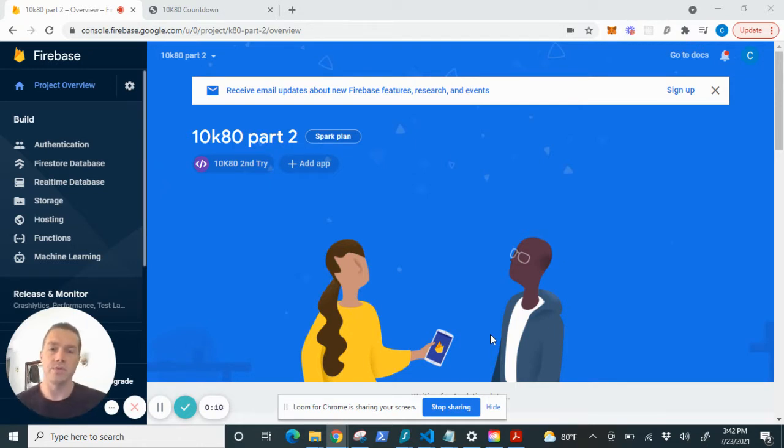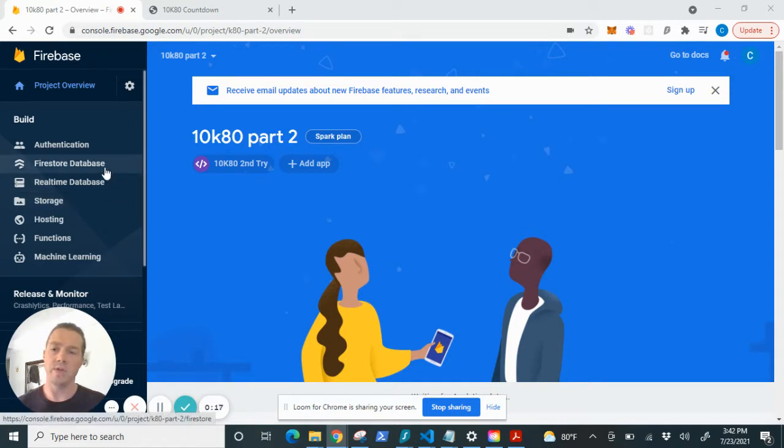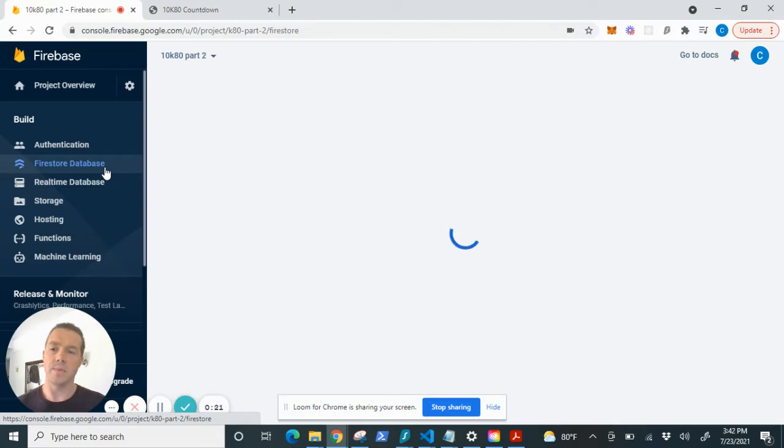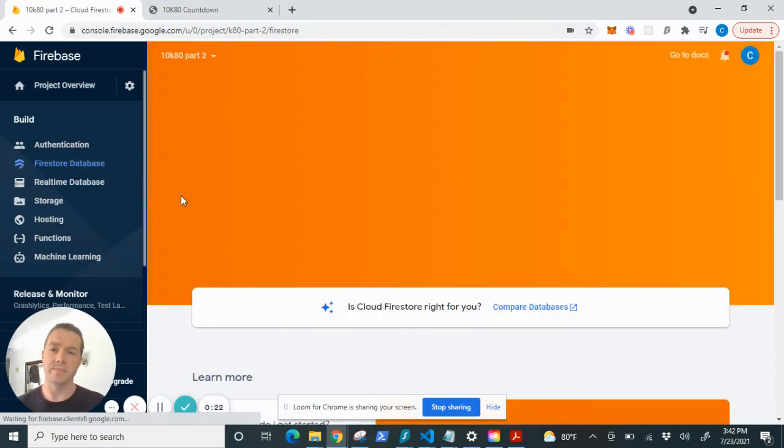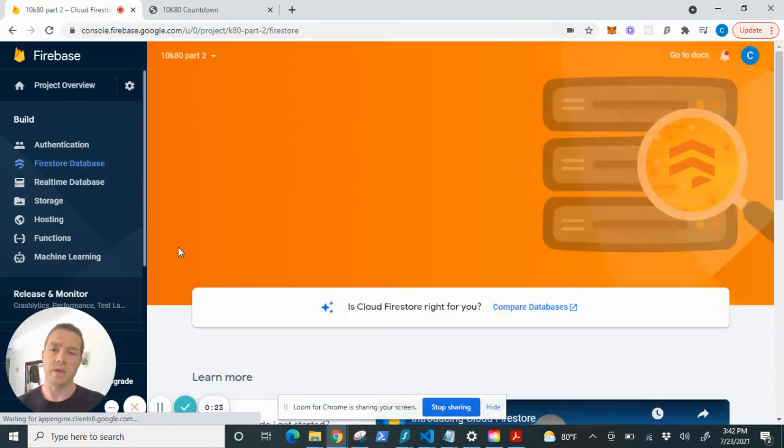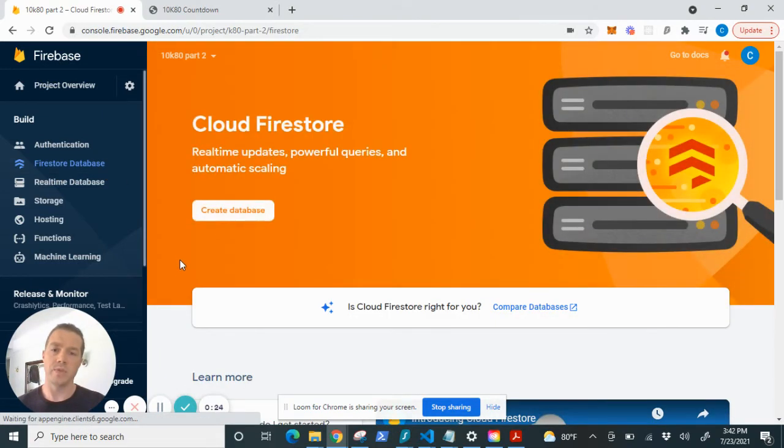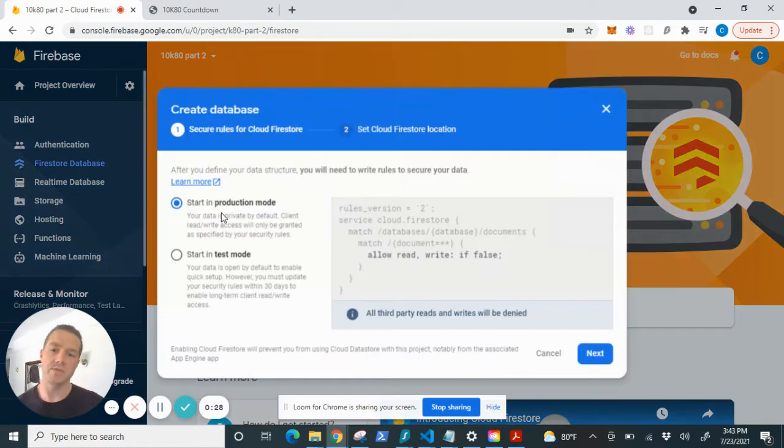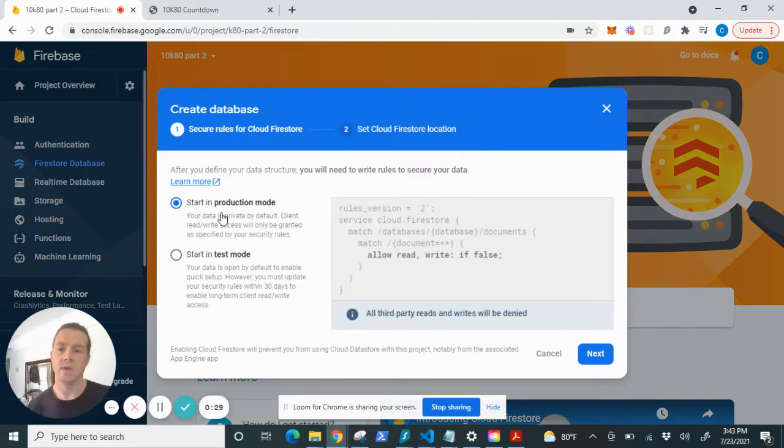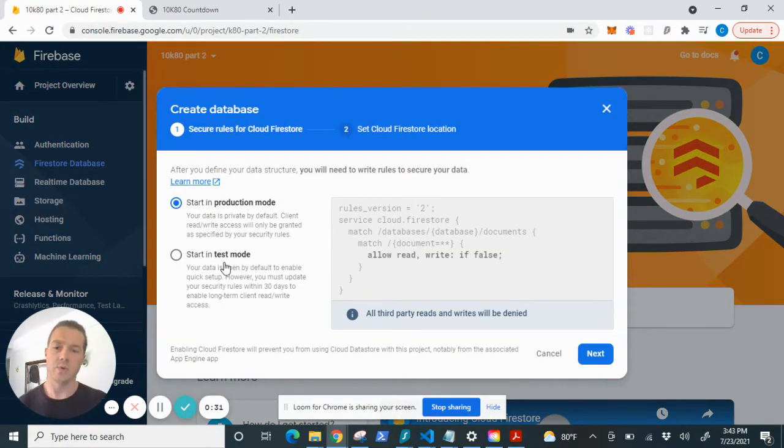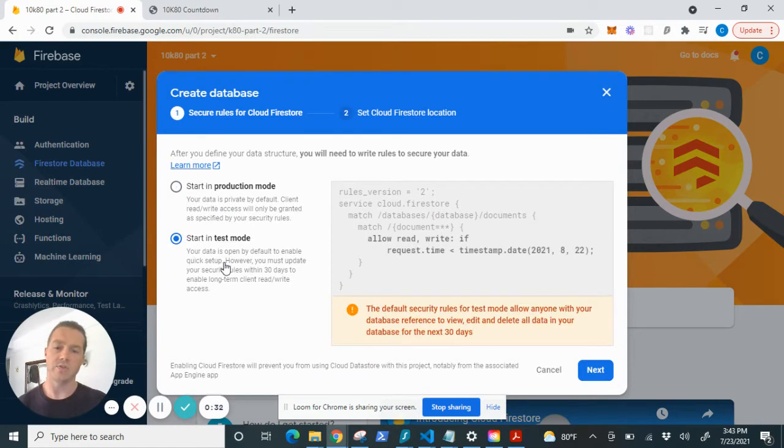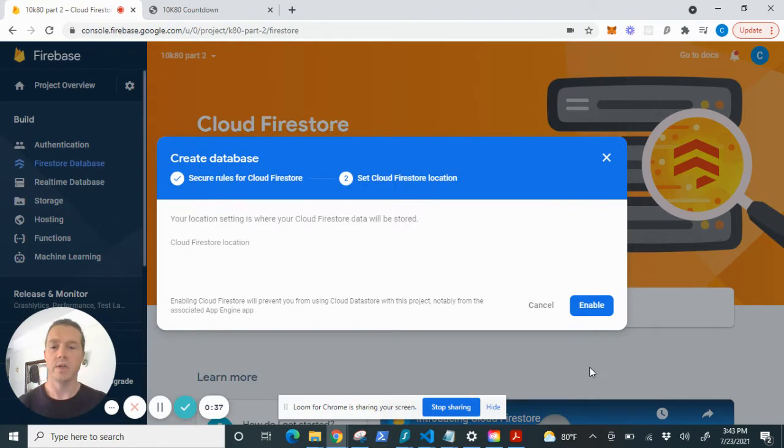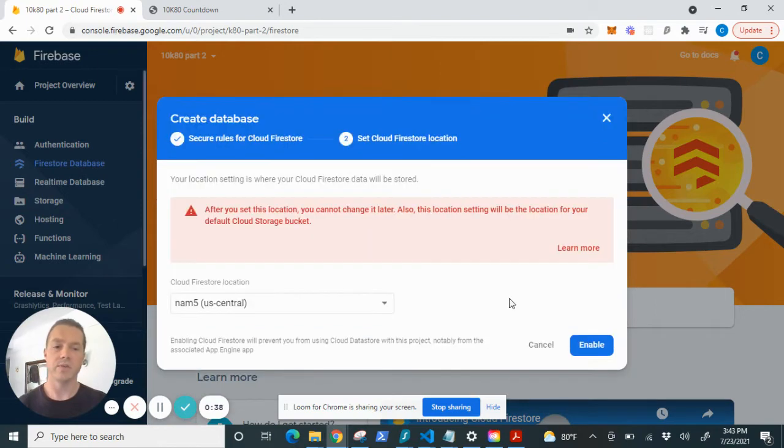So I have my console open to a project and on the left we can see the Firestore database listed here. By selecting it, it'll bring up the Cloud Firestore and we can hit this button that says create database. Now we're going to want to start in test mode so you can test the functionality of your app with the Cloud Firestore before you put into production. Hit next,